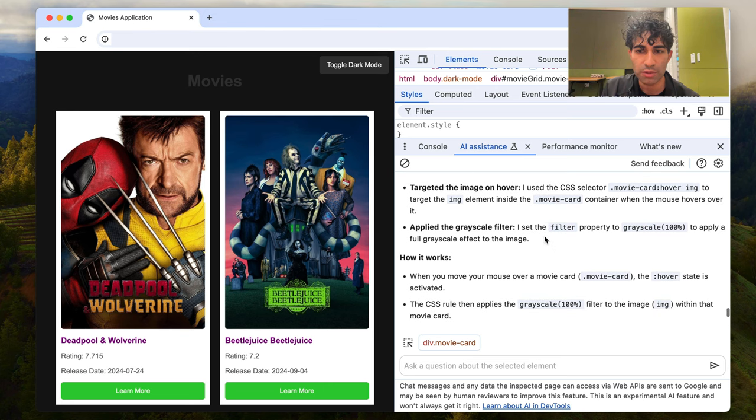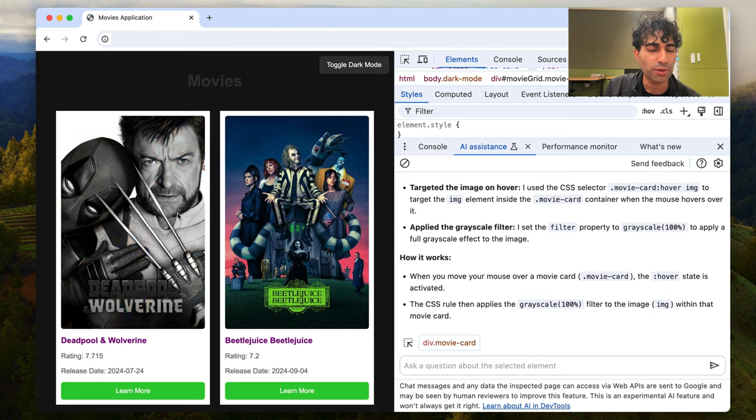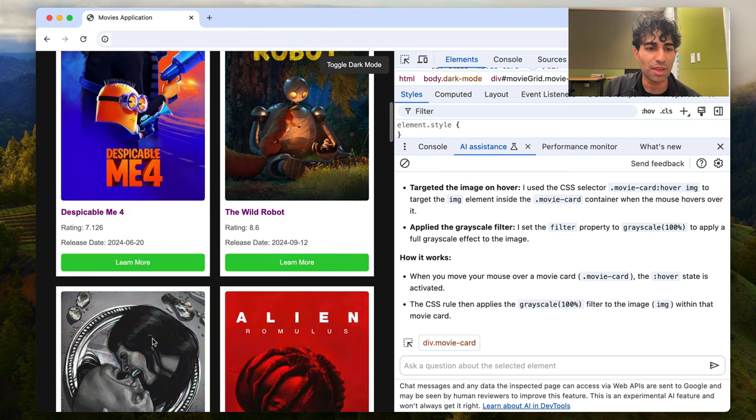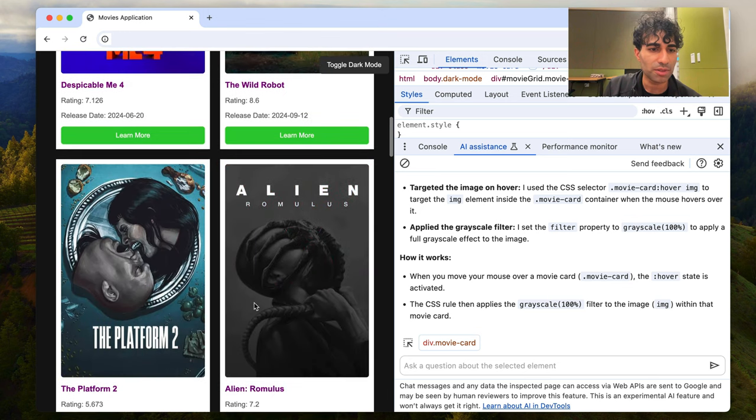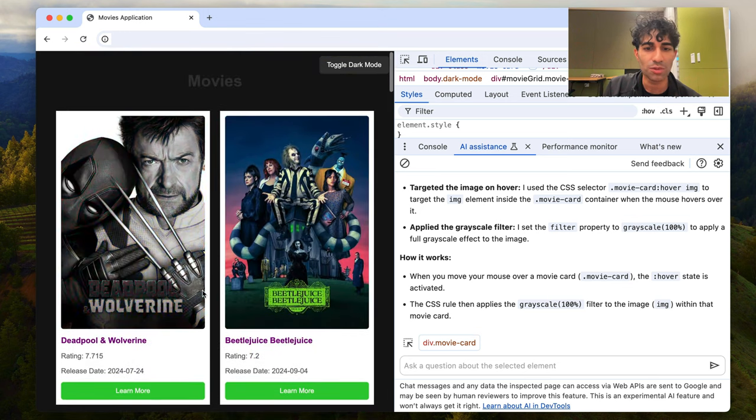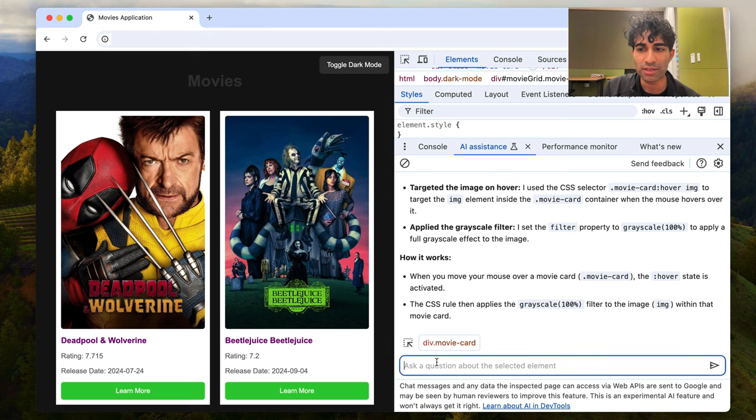So on image hover, it's telling us what it's going to do. And as you can see, when I hover over, it's already made these changes, right? This is cool. As a prototyping tool, this is really nice. I can quickly see the impact of changes.